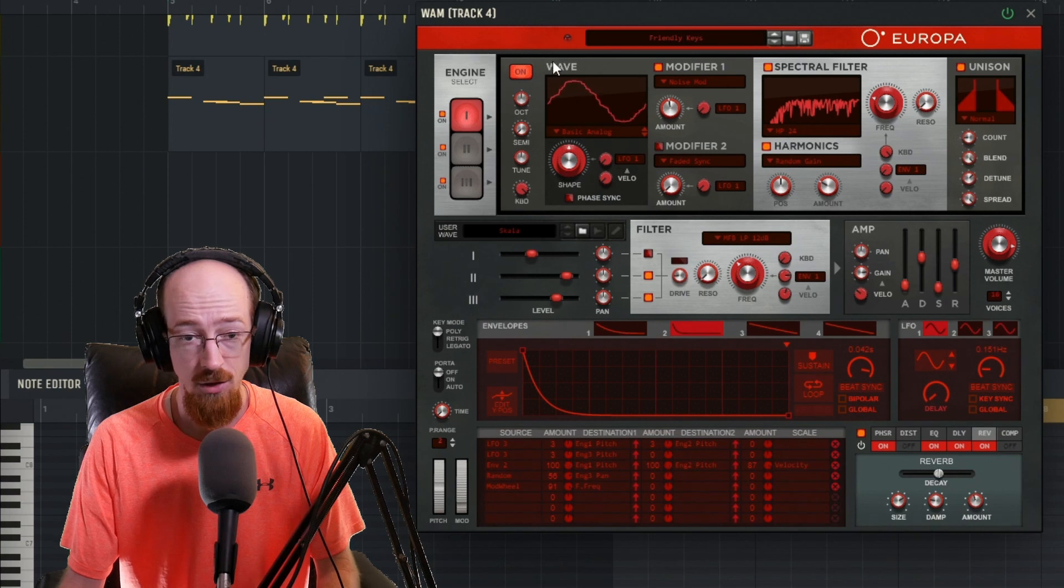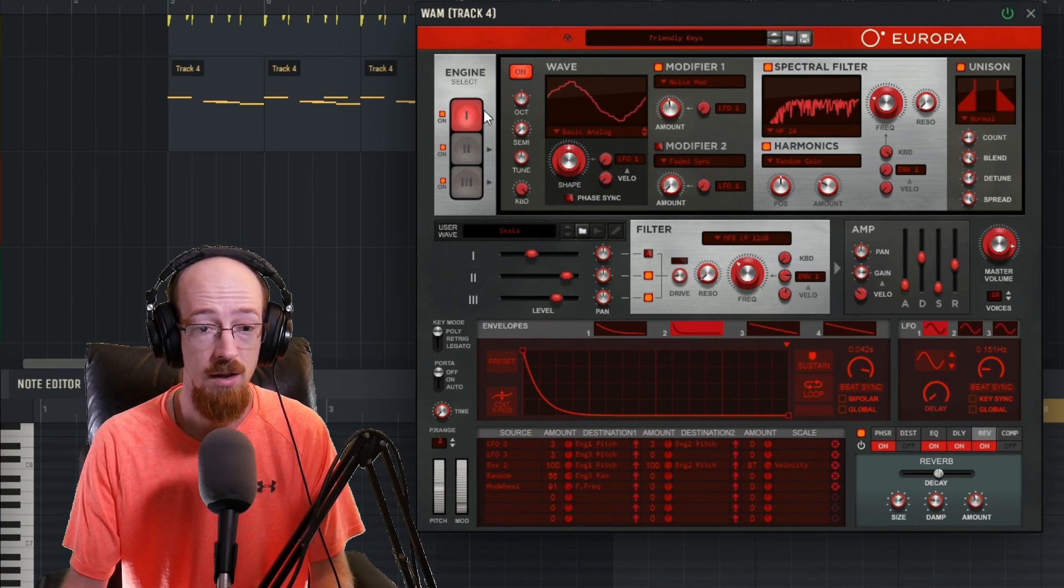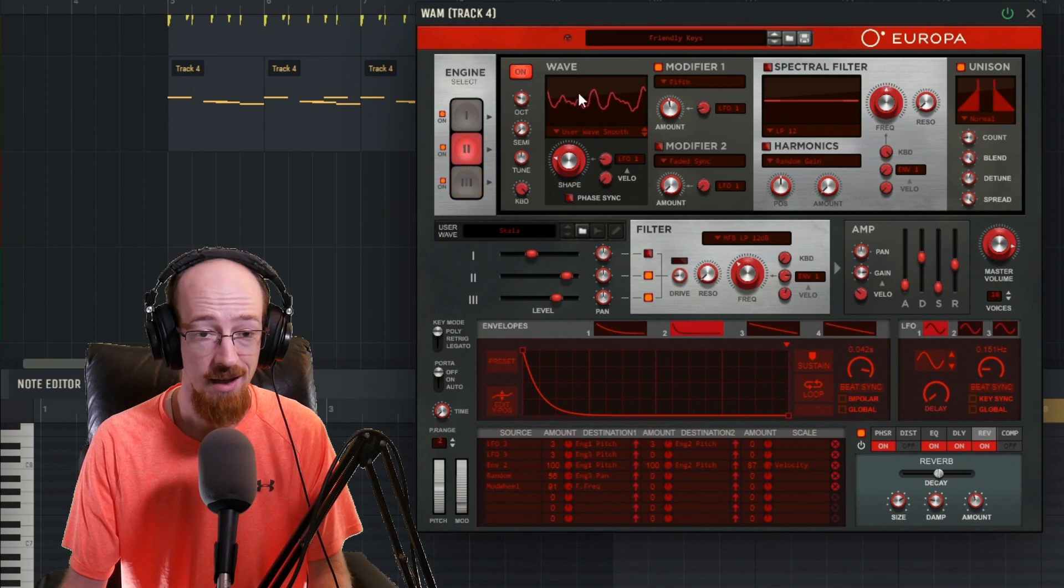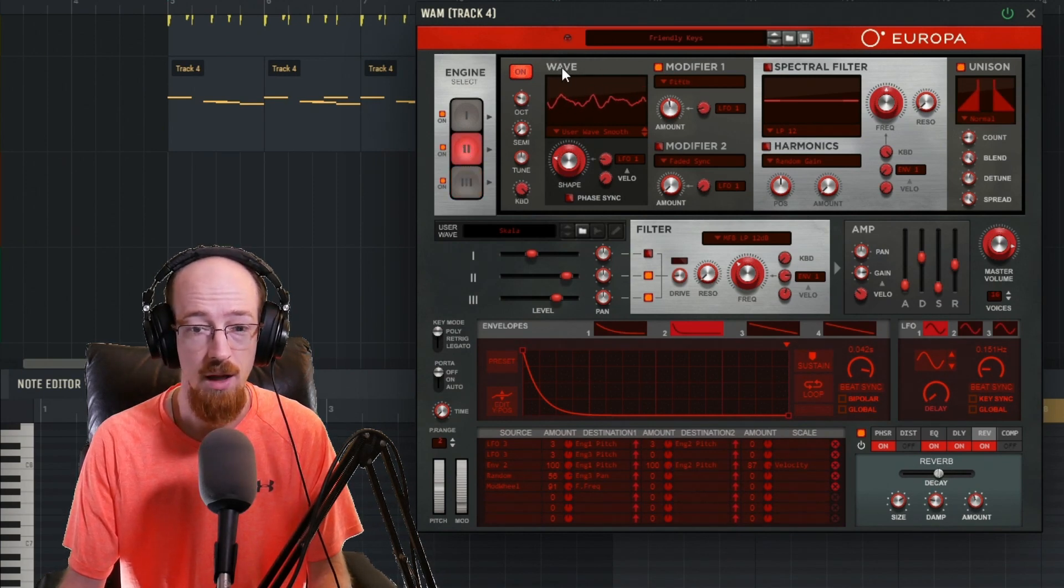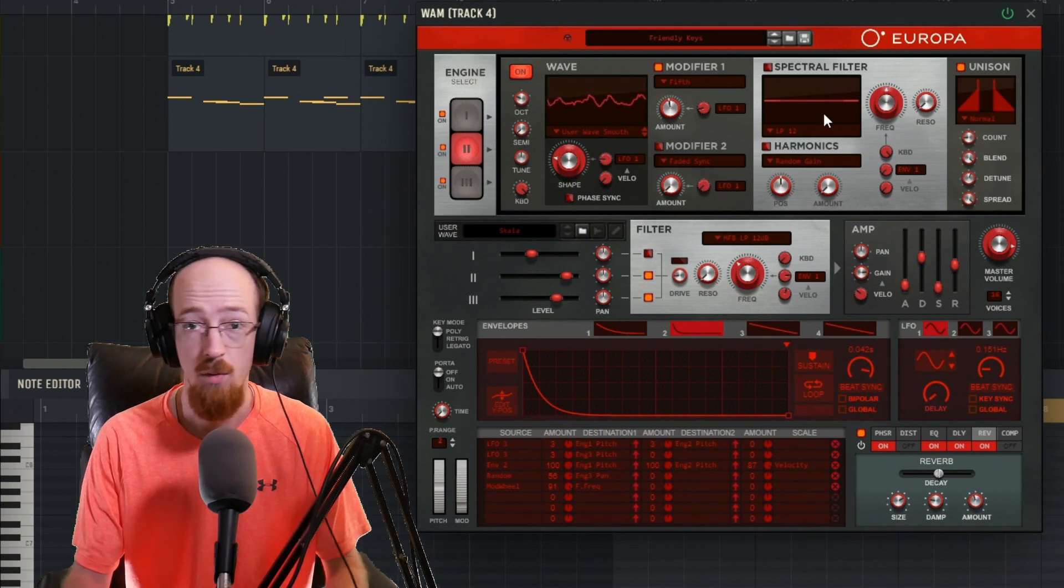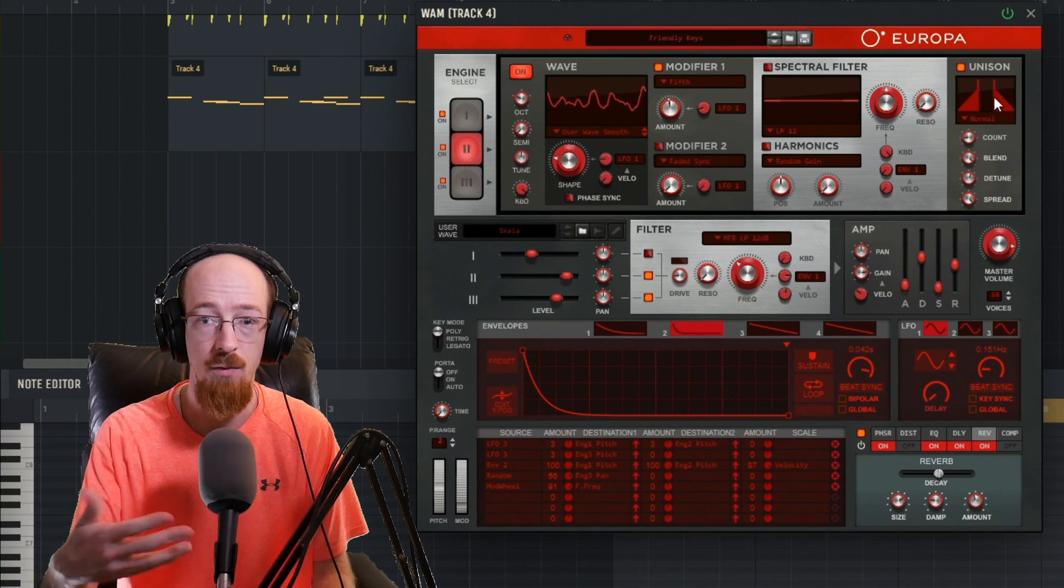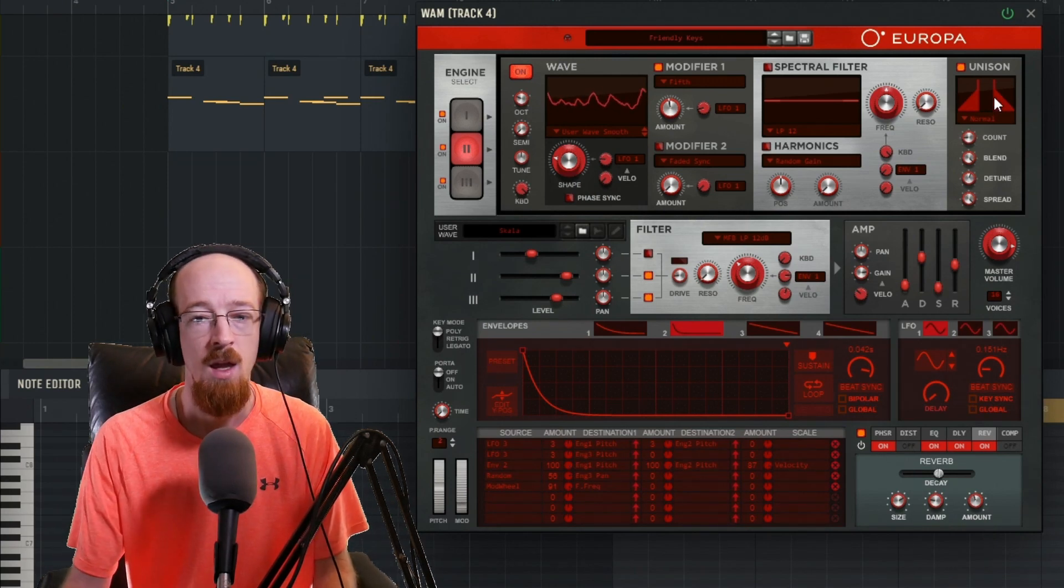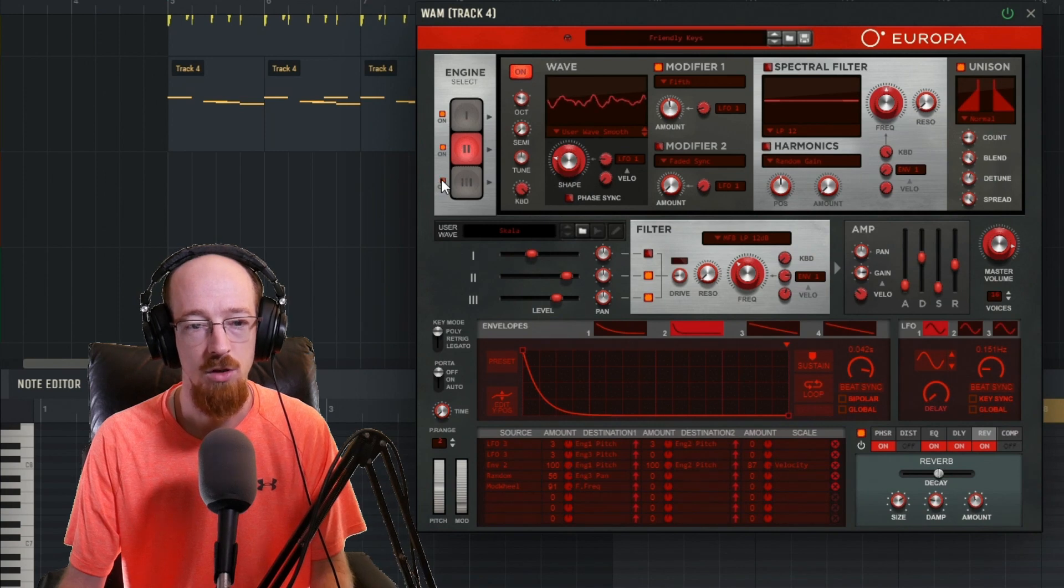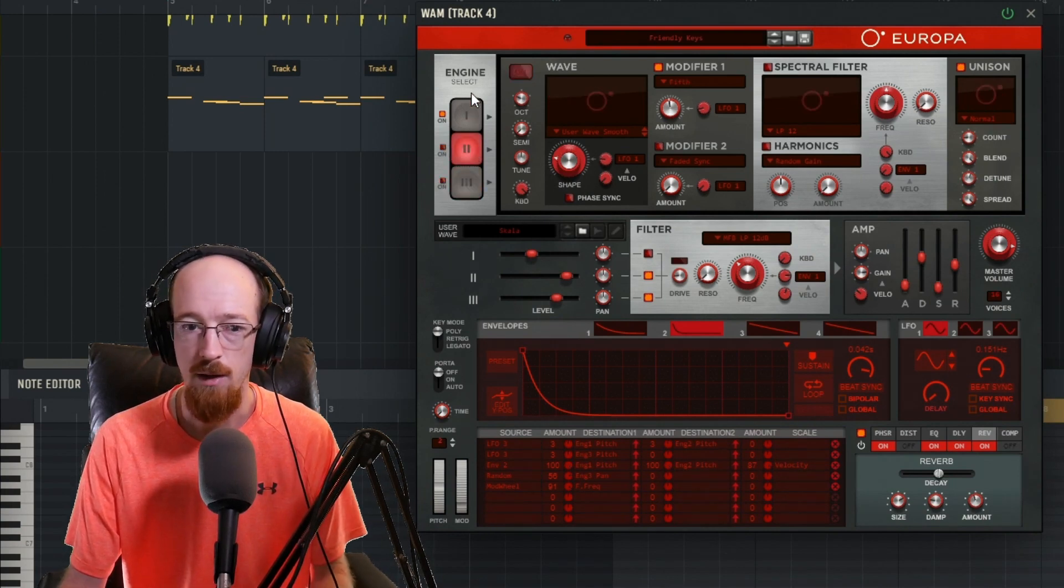So in Europa, you've got three engines. Engine 1, 2, and 3. Each one of these engines has a unique sound generation area, the wave area, a unique spectral filter, which is like a really crazy fancy filter, and then a unison so we can duplicate voices and make the synth sound really lush. So we're going to go ahead and turn off engines 2 and 3 because we're just going to keep it simple here.